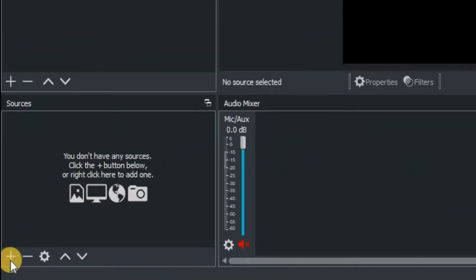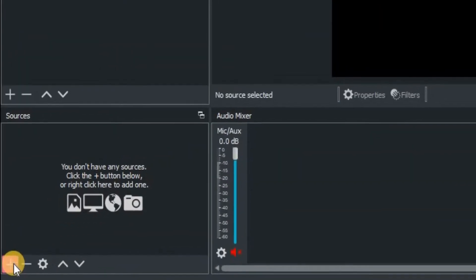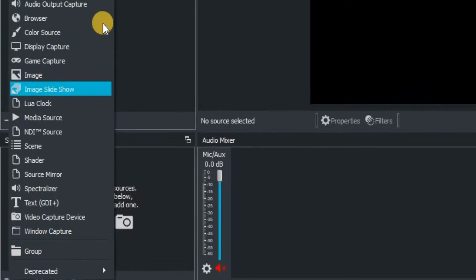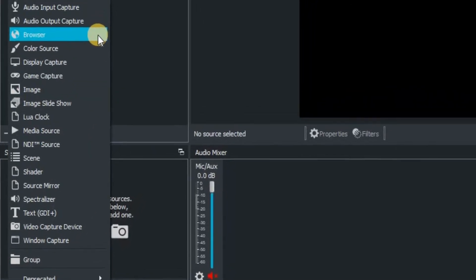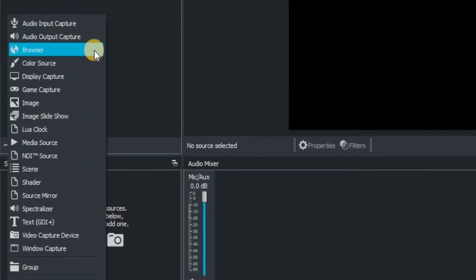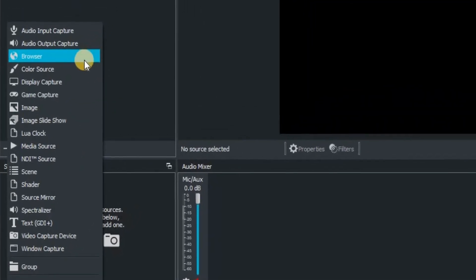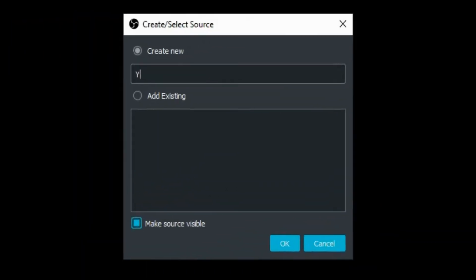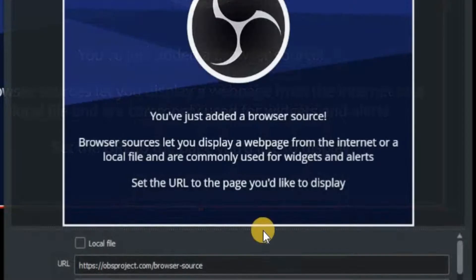Once that's been created, then go down to the sources, click on the plus and then go up to browser. This is the one that will enable you to bring up your own unique browser. So we're going to name this one YouTube channel and click OK to confirm it.